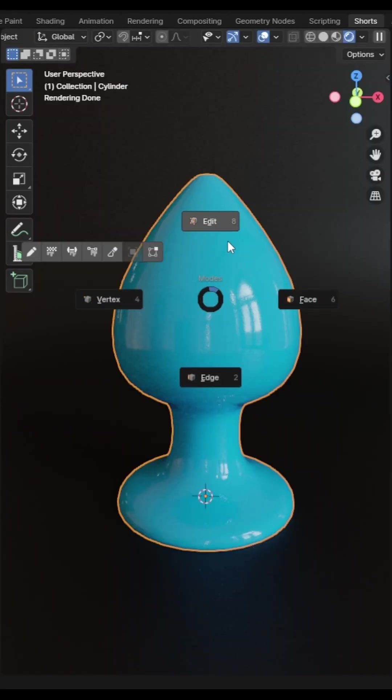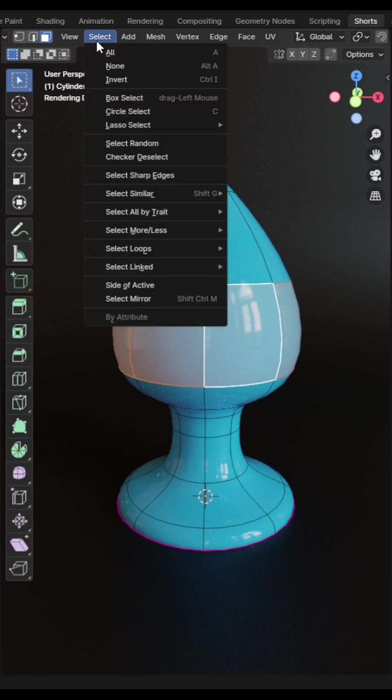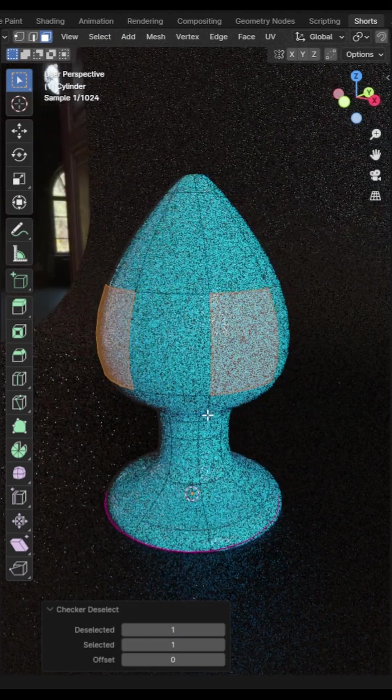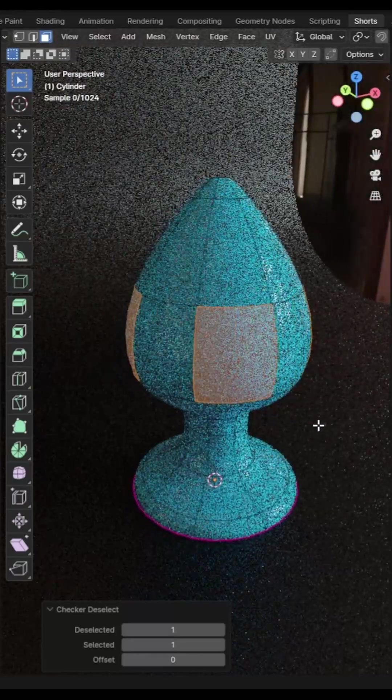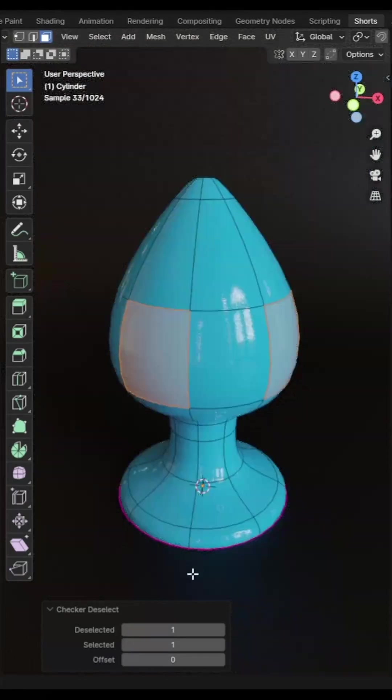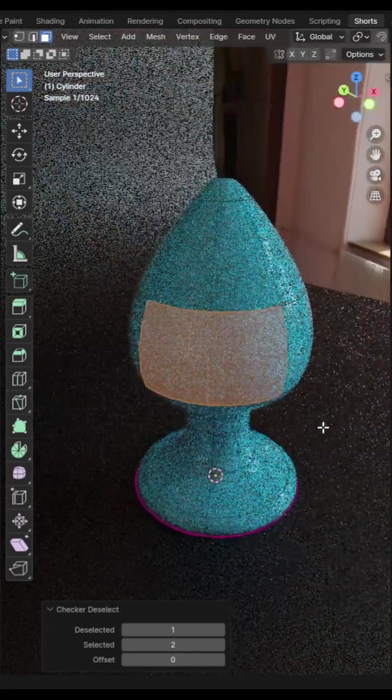A great time saver is using the checker deselect option in Blender. This tool will allow you to deselect alternate points, edges or faces from your existing selection. You can specify how many selected versus deselected in the operation properties menu.